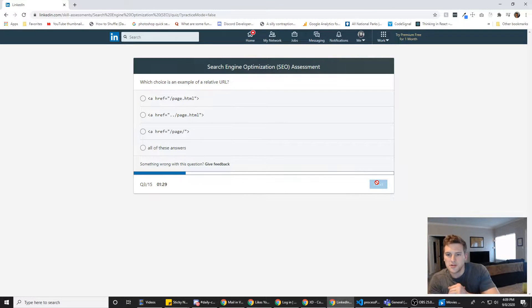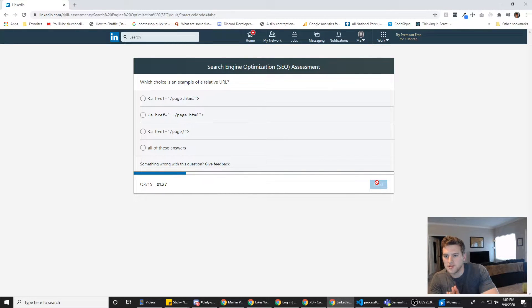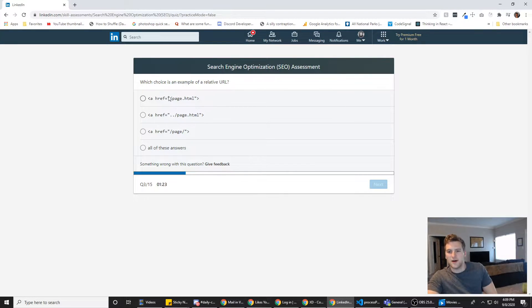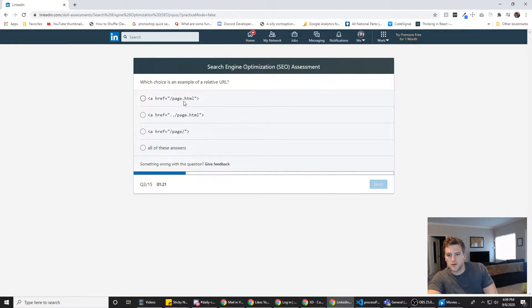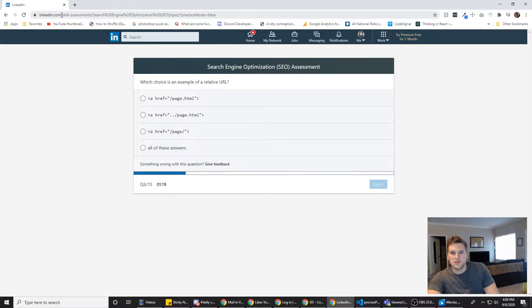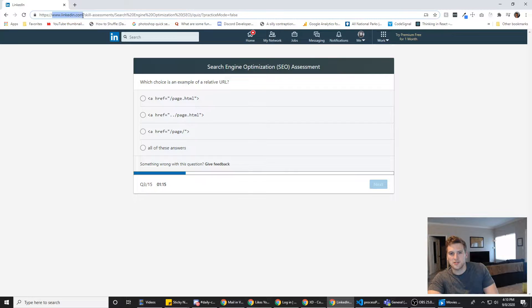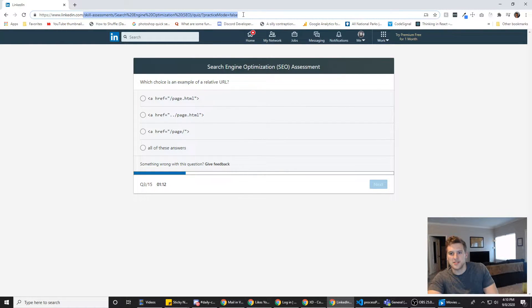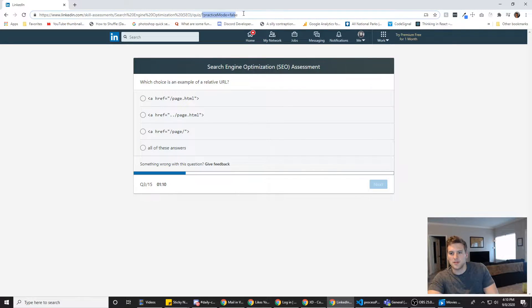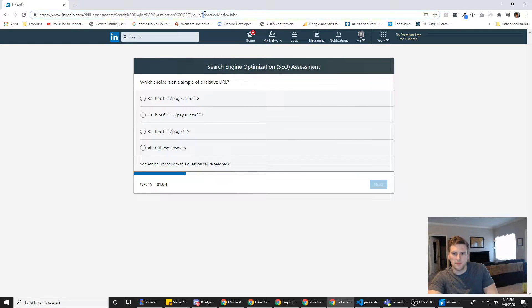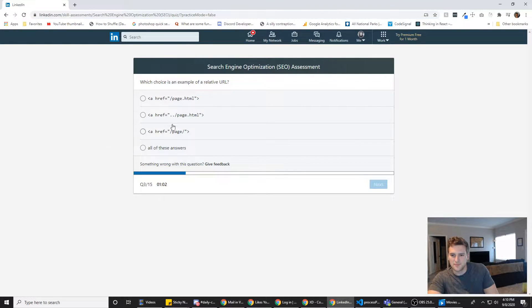All right. What choice is an example of a relative URL? This has nothing to do with SEO, does it? This is a relative URL. So, the relative URL is the slash part that comes after the root domain. Like www.linkedin.com, that's the root, and then anything after that is the relative URL, except this part right here. These are the query parameters. That's why the question mark is there. Anything after the question mark, those are URL parameters. But anyway, it's A.